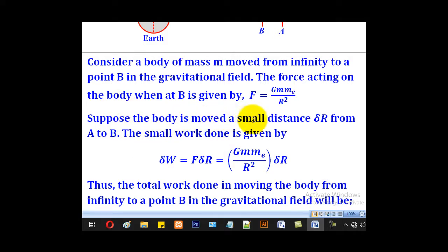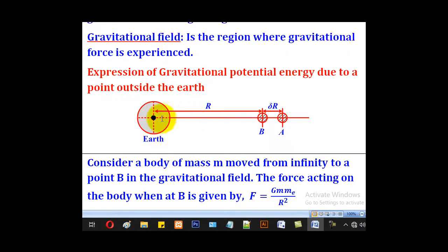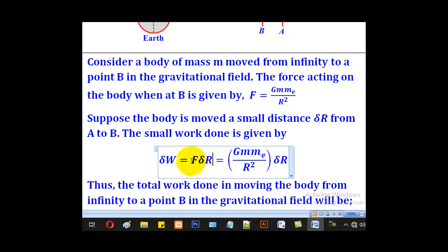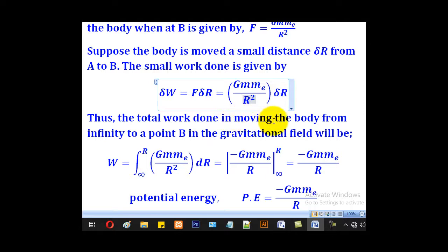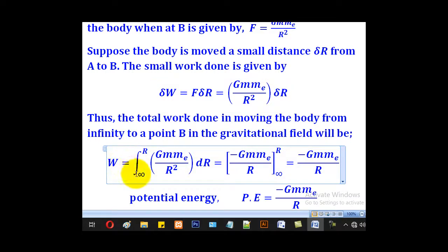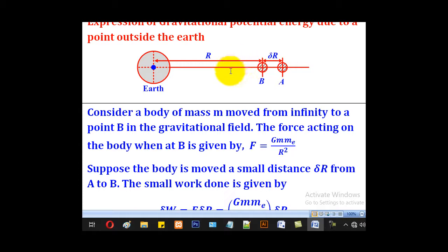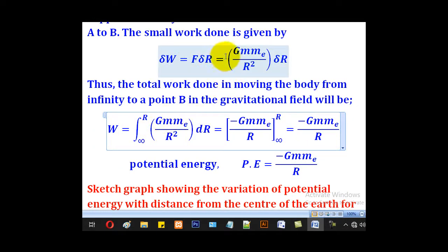Now suppose that the body is moved a small distance delta r from a to b. The small work done will be given by delta w equal to force times the distance moved, which is delta r. Substituting the gravitational force expression gives that result. Therefore the total work done in moving the body from infinity to point b in the gravitational field will be given by w equal to the integral from infinity to r of Gm·me over r squared dr.